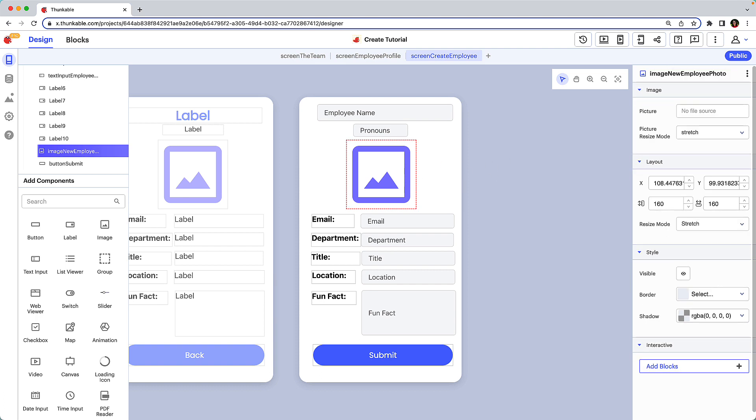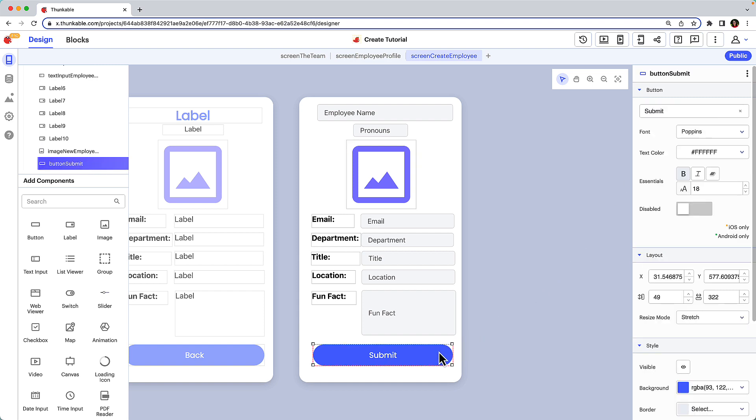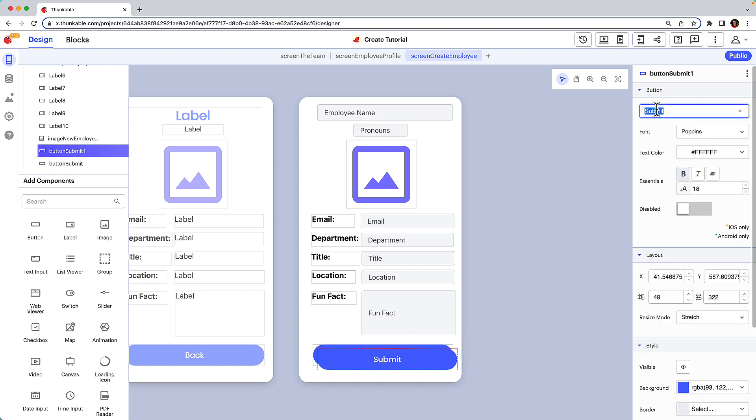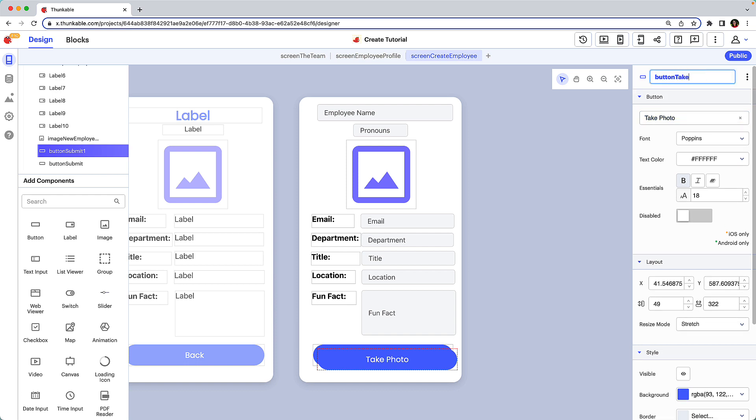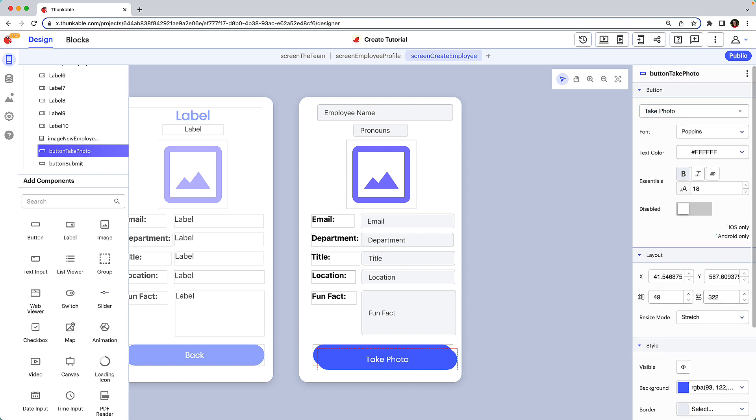And our employees will need a way to take a photo of themselves to include in their profile. Copy and paste to duplicate the button. Change the button's text and rename it. Relocate and resize the components on your screen as necessary to achieve your desired look.